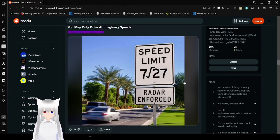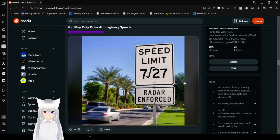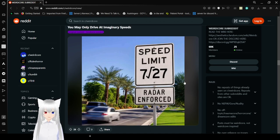Speed limit is 7. The square root of 27. Radar and force. You may only drive at imaginary speeds.